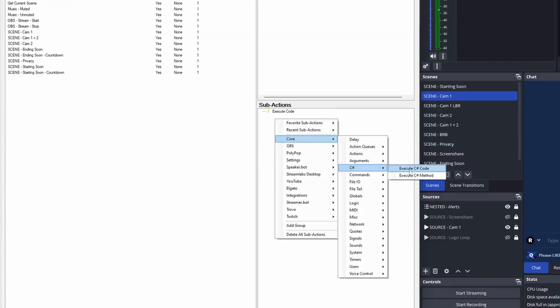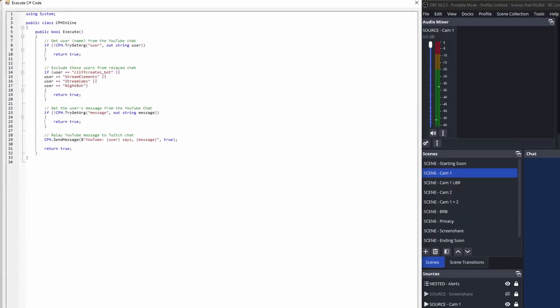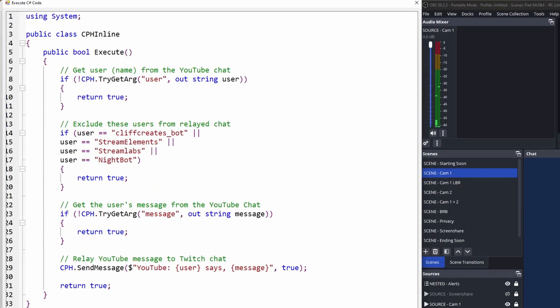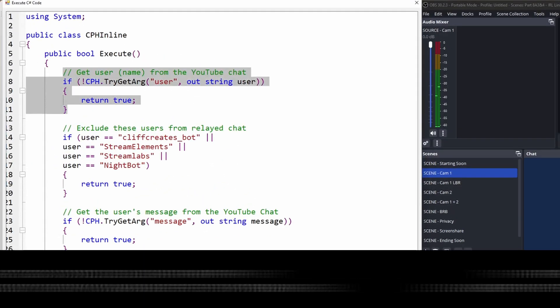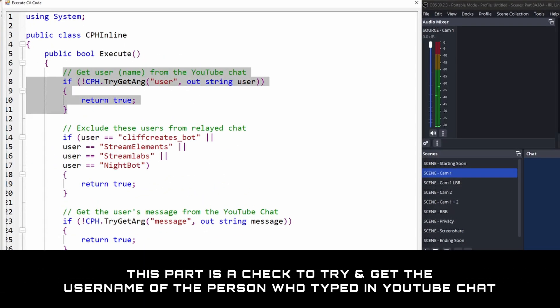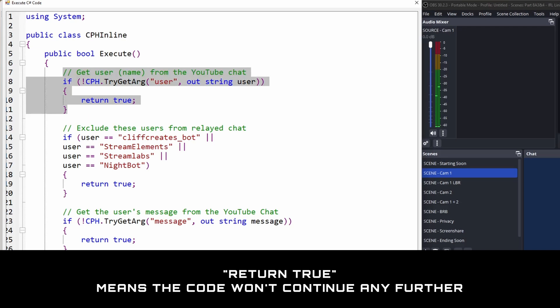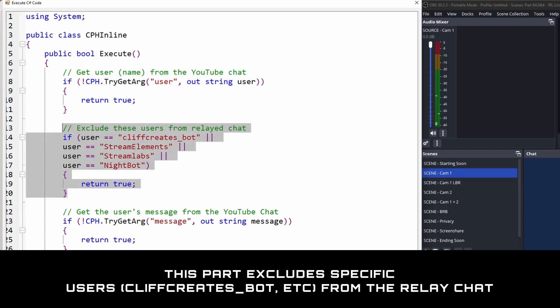Let's have a look at the code. This first part retrieves the username of the person who typed in YouTube chat. But there's a problem, and the info can't be retrieved. The code will end here and won't continue any further.